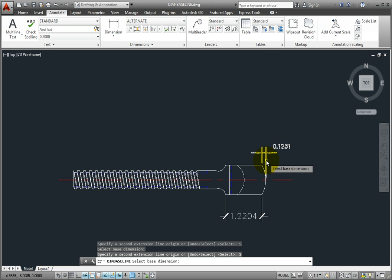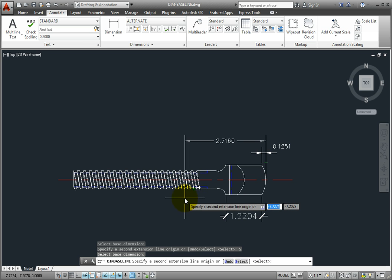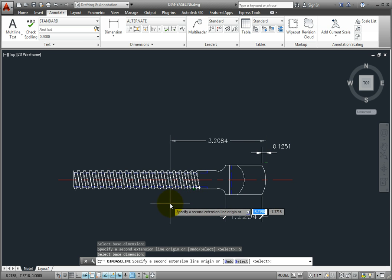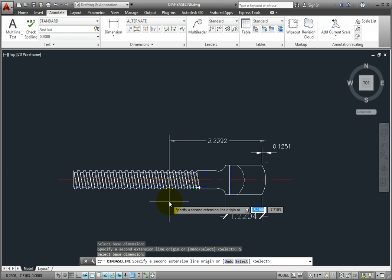Once I pick it, the program uses that end as the first extension origin for the new dimension, and I can use Object Snap to pick the endpoint corresponding to the next point I want to dimension to.